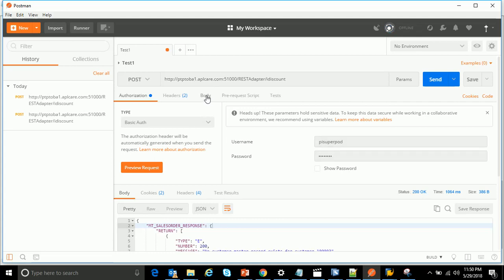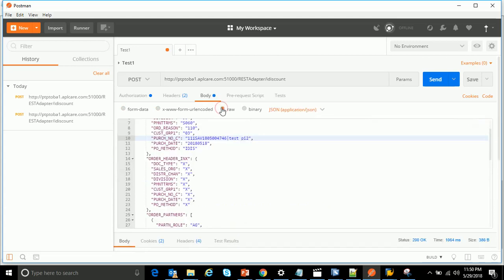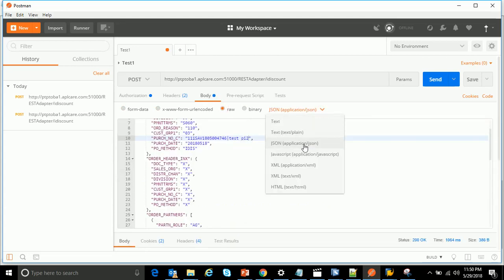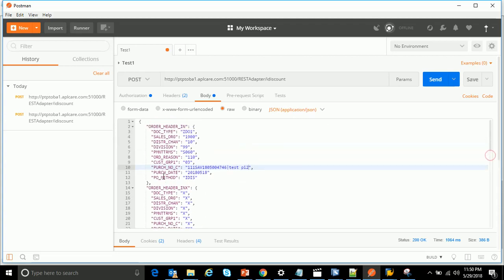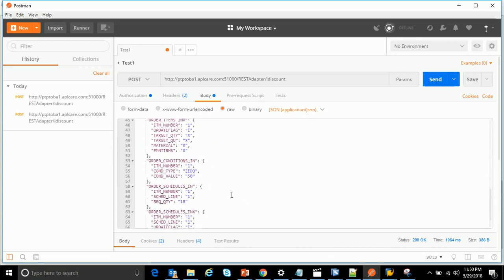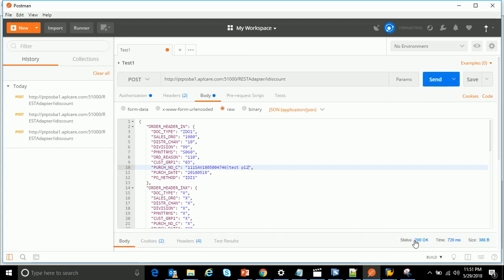After providing the user ID and password, go to Body, select Raw, and select the type as JSON format — Application/JSON. Here, provide the JSON message which the third-party system will send. After entering the JSON format, click on Send. You will see the response status as 200, which means we got a successful response back from SAP.